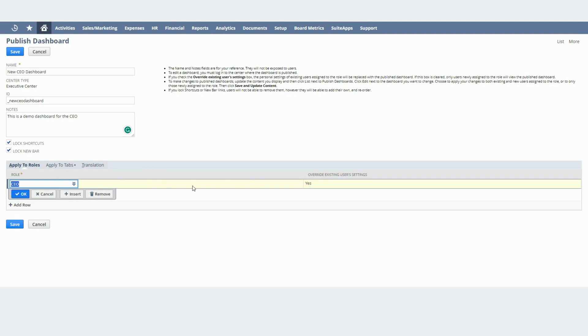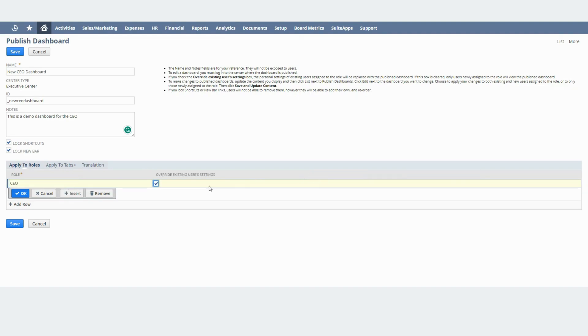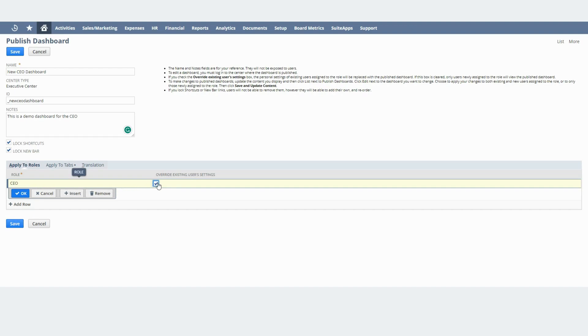And one important thing to watch out here is this column right here, Overwrite Existing Users Setting. In this case when you check this that means that you will essentially override and publish the dashboard to all users using this role. If you uncheck that then only new users assigned to this role will see the new dashboard. In this case I'll check this because I want everyone in that role to see the new dashboard.